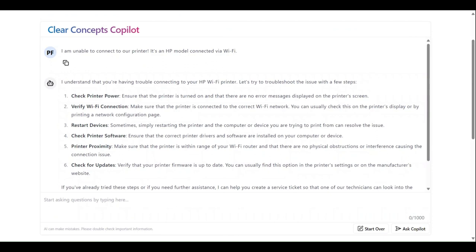As powerful as AI is, there will be cases where it will not be able to address your issue. Thankfully, the Clear Concepts app has the ability to connect you to a live technician for additional support. As shown, we've asked the app to help us with our printer problem. However, the provided suggestions have not remedied our issue. Let's ask the app to connect us to a live technician.